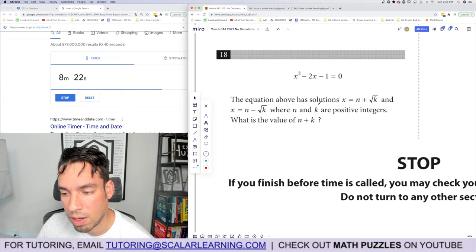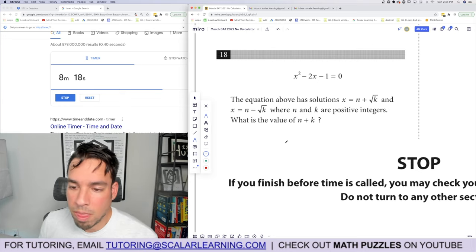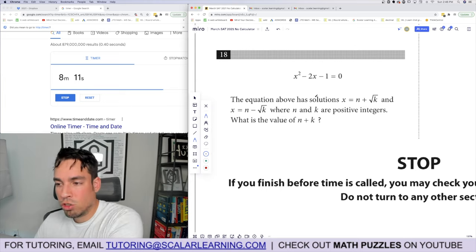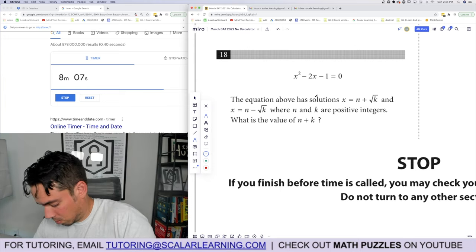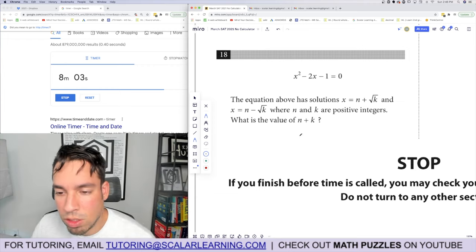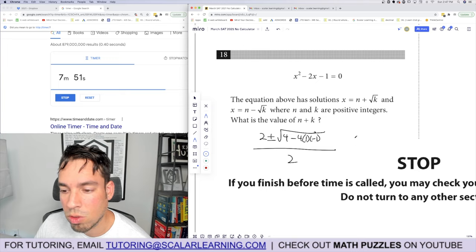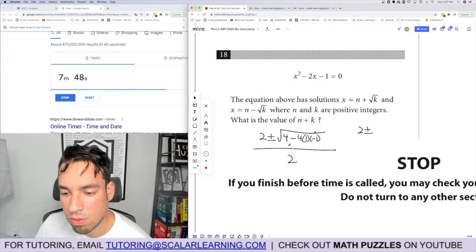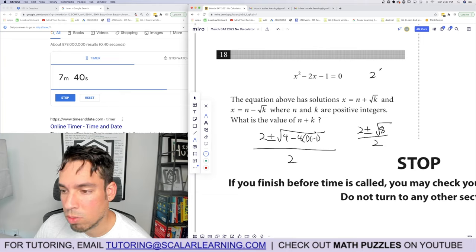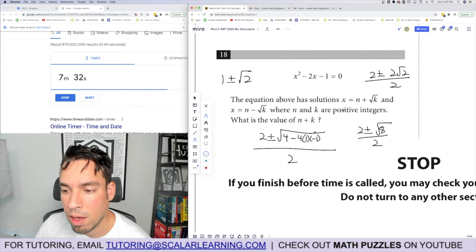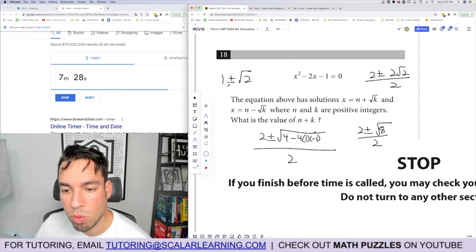Problem 18: the equation x squared minus 2x minus 1 equals 0 has solutions x equals n plus or minus k. Using the quadratic formula with a equals 1, b equals negative 2, c equals negative 1: discriminant is 4 plus 4 equals 8, and root 8 simplifies to 2 root 2. Dividing through by 2 gives x equals 1 plus or minus root 2. So n equals 1, k equals root 2, and n plus k equals 1 plus 2 equals 3.